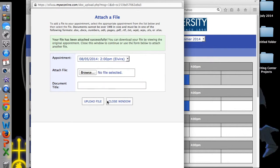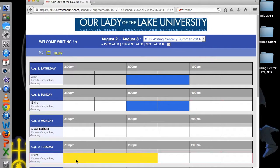When you are done attaching documents, close the window. You will see your appointment appear in the schedule in a different color.